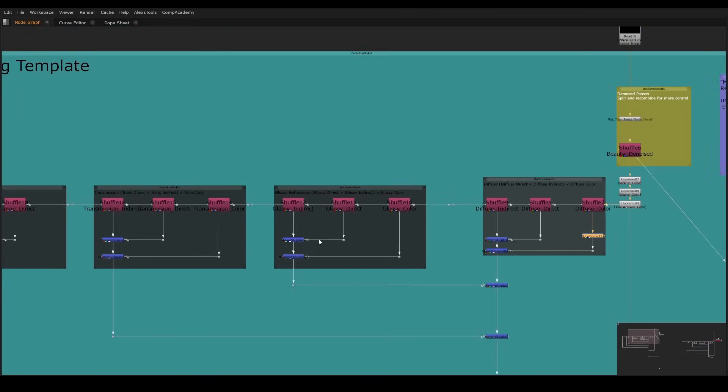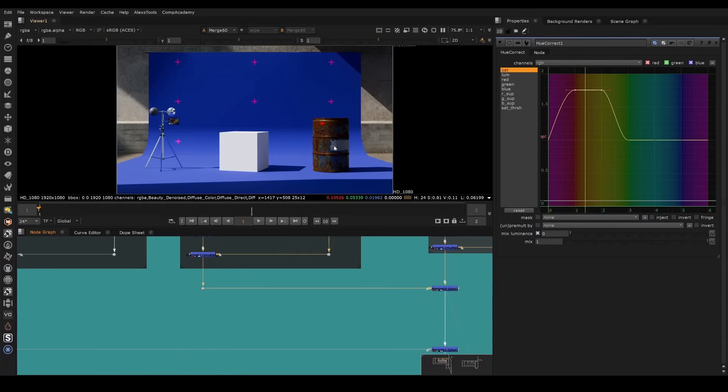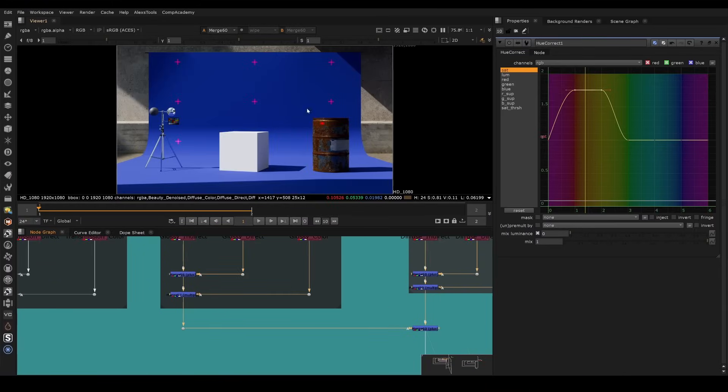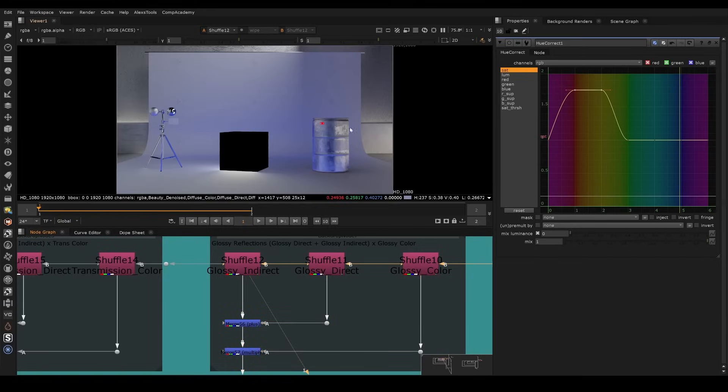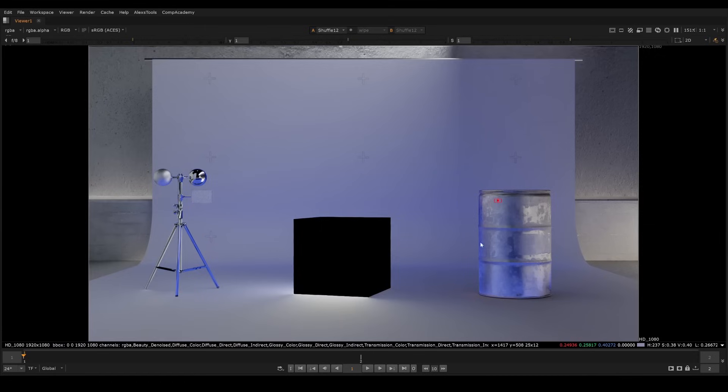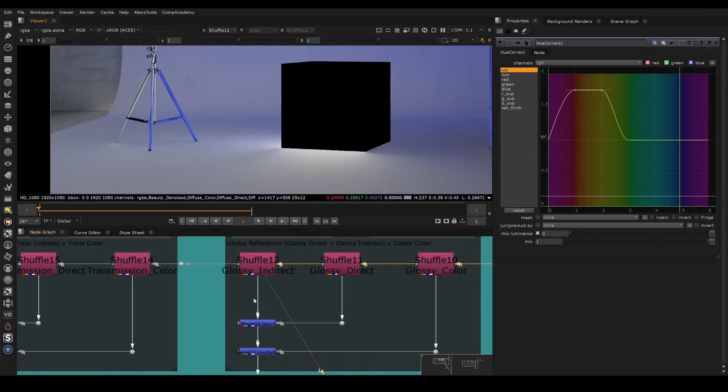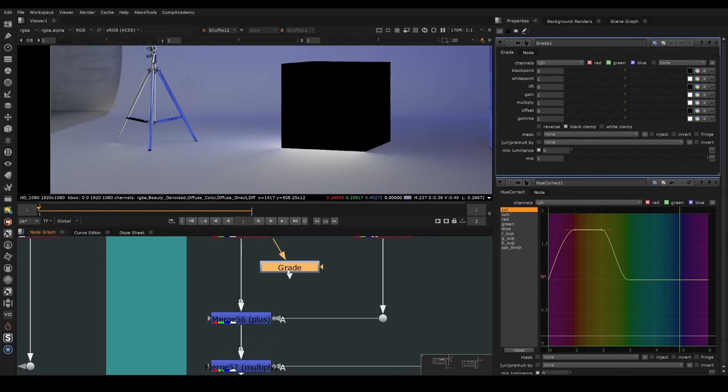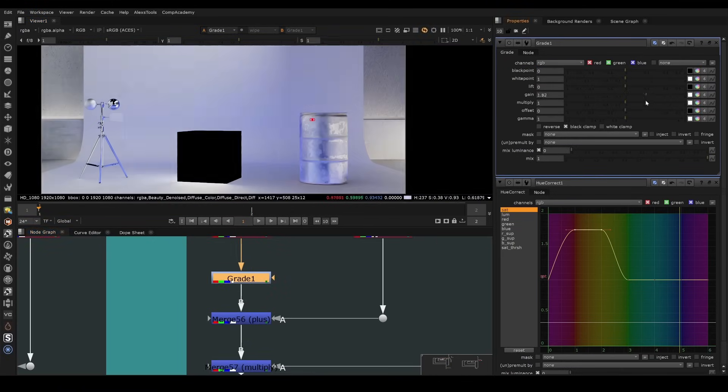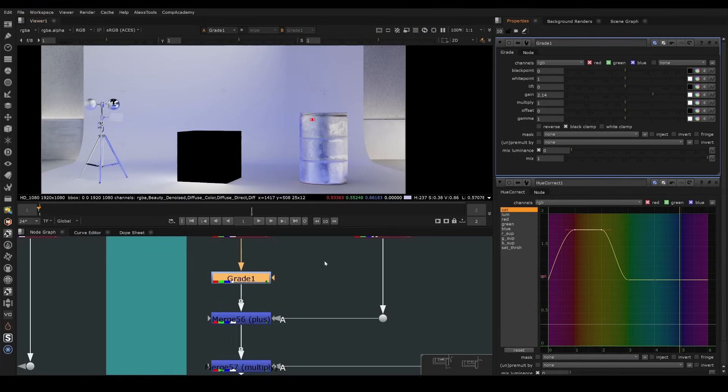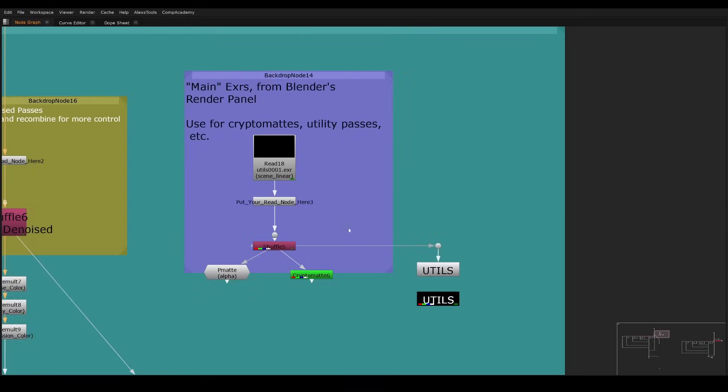So another example is like maybe we just want to boost a little bit of the reflection on this barrel, maybe in the indirect bounce area. We can go to the glossy indirect, and we can see just the reflection by itself. And then we can just throw on a little grade here. If we want to boost it, we can use the grade, just boost it up here. But we don't want to apply it everywhere, just want to apply it to the barrel.